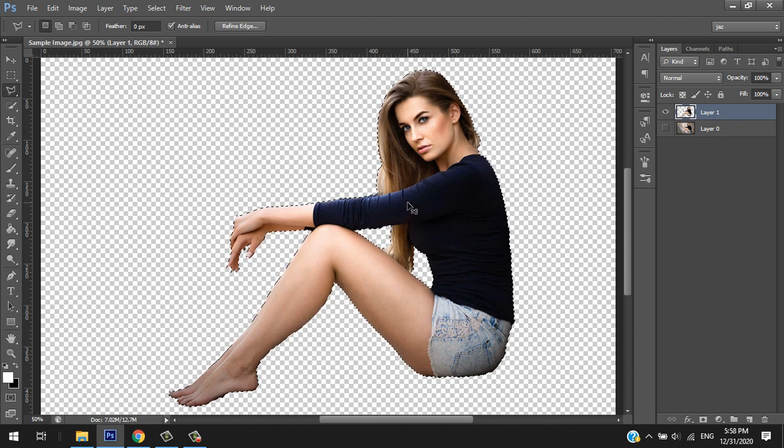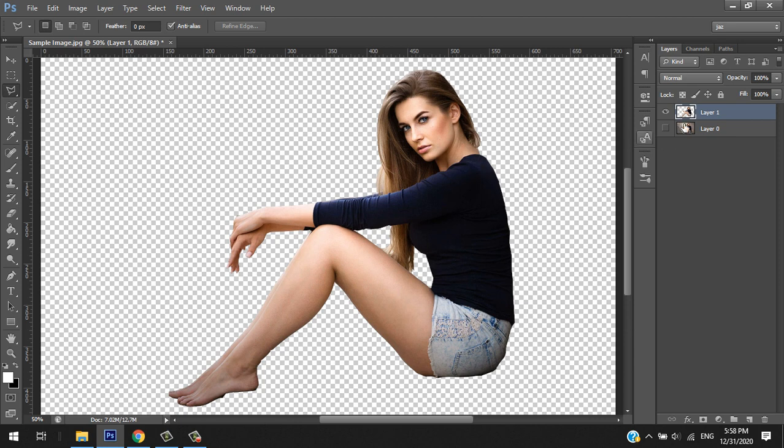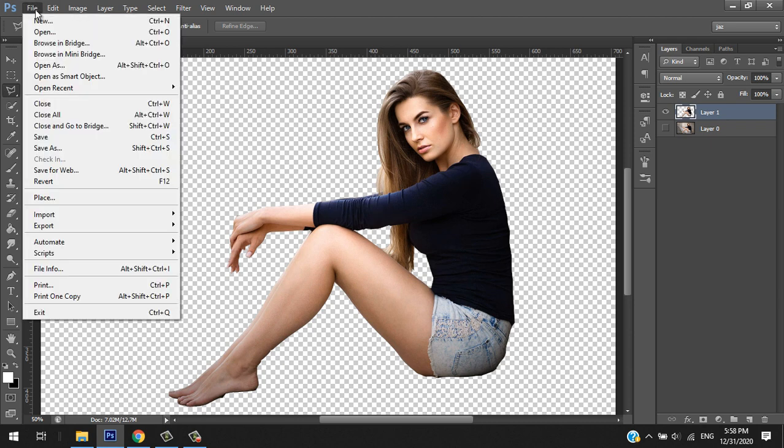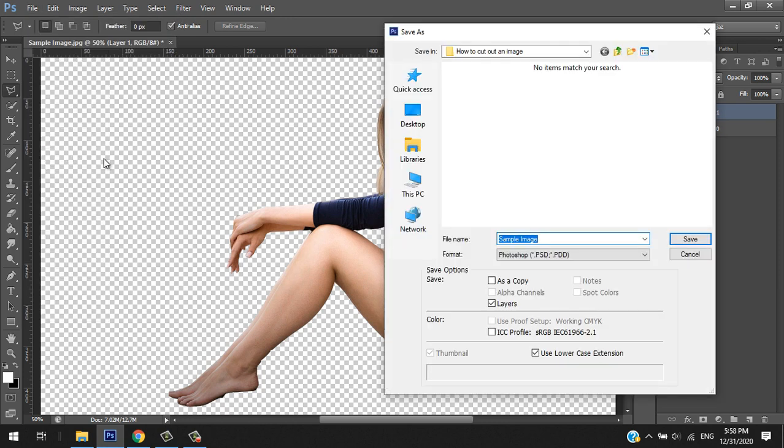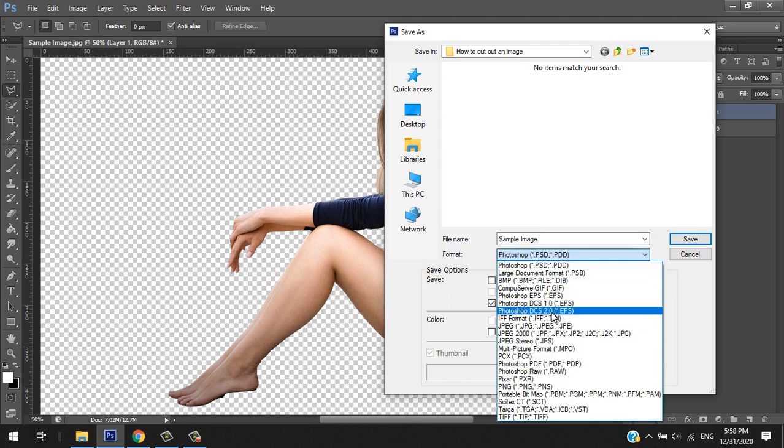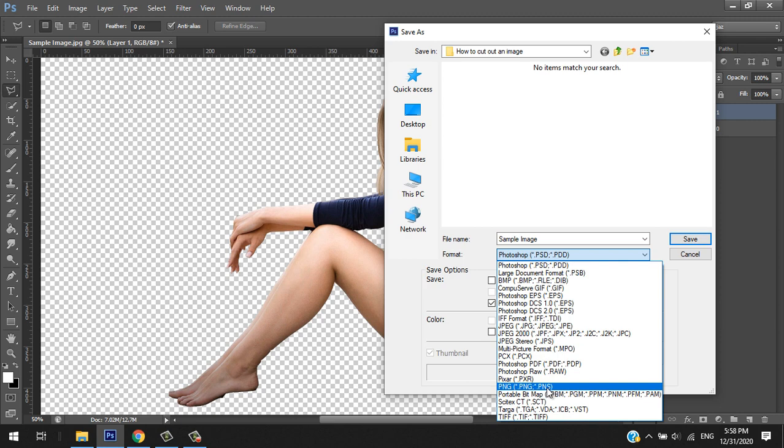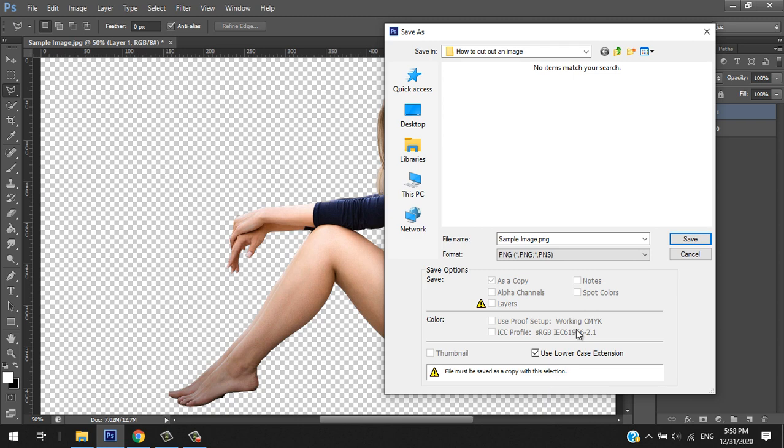We're going to save that. In order to deselect the selection, press Ctrl+D. We are going to save this cutout image into PNG. File, Save As, to whatever directory you want to save it. PNG is a portable network graphics—it shows transparent images.